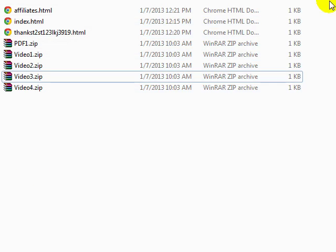So in the next video, I'm going to show you how to set all the files up onto DigiResults, and we're almost done.